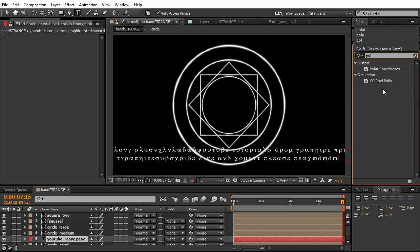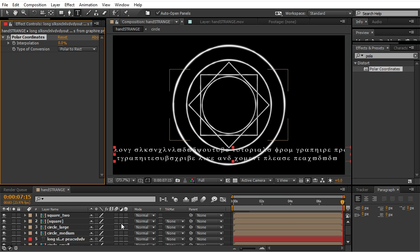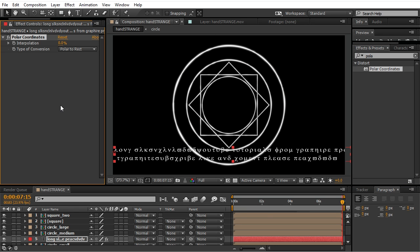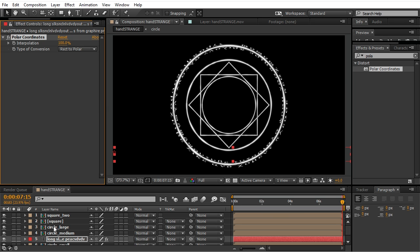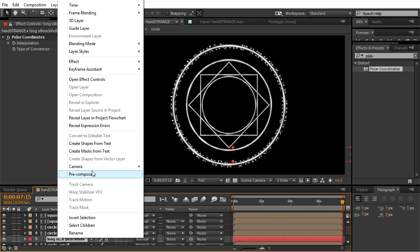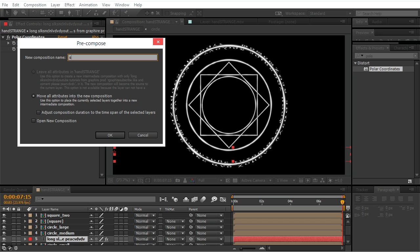The polar coordinates effect into the text. Interpolation 100 and rect to polar as a type. Okay, precompose it.